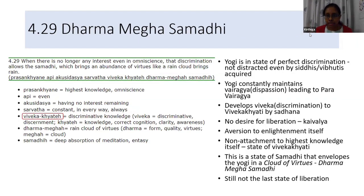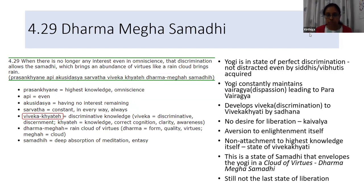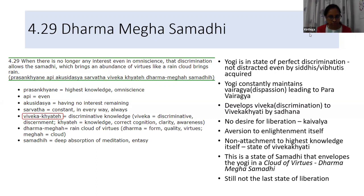The next Samadhi comes — Dharma Megha Samadhi. This is the last Samadhi state. Here, the yogi is in a state of perfect discrimination, not even distracted by the Siddhis or Vibhutis, and can separate the mind from the consciousness.